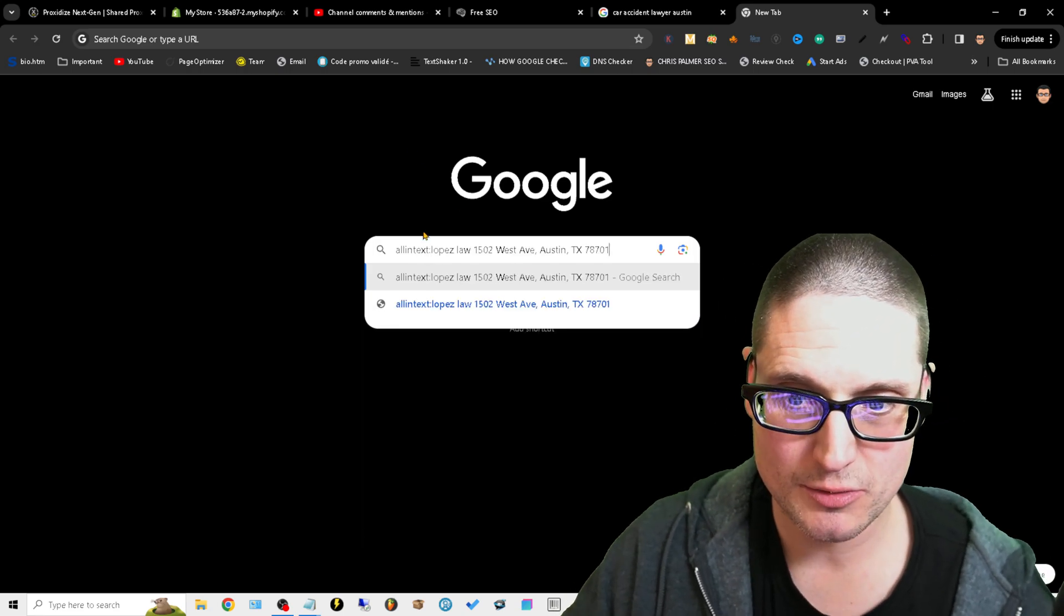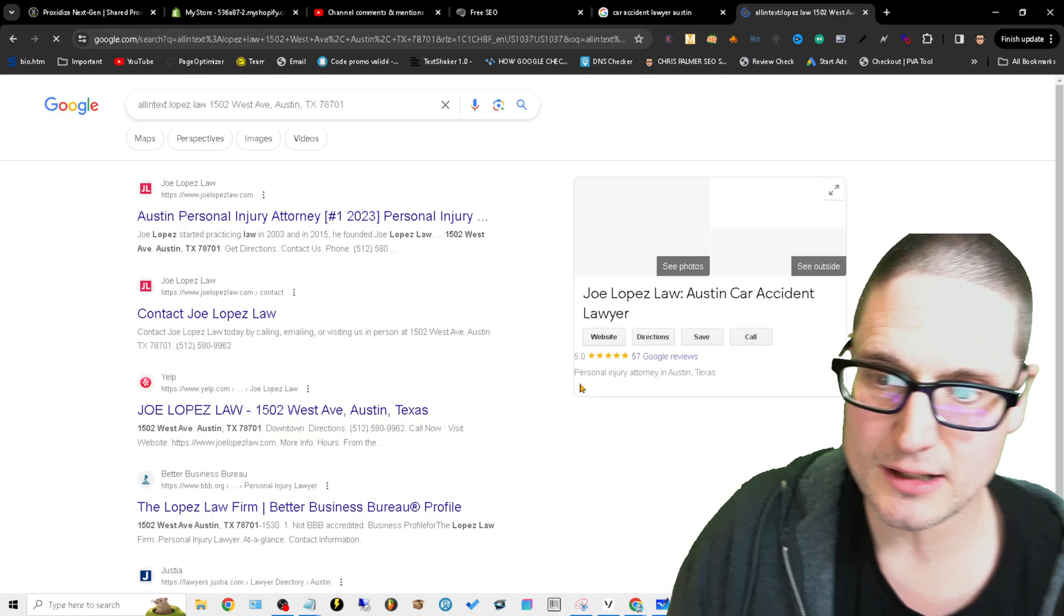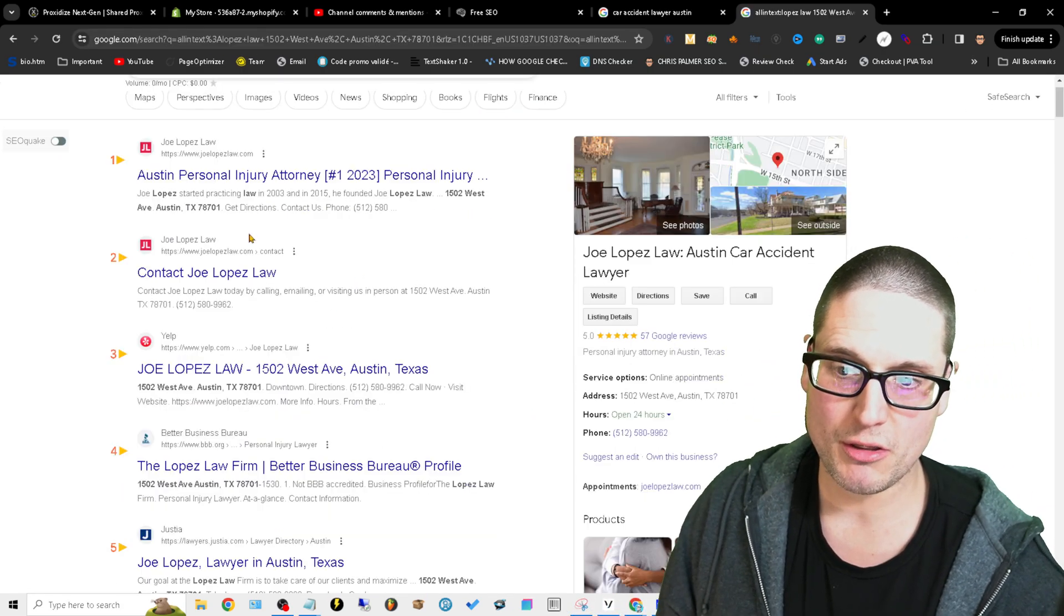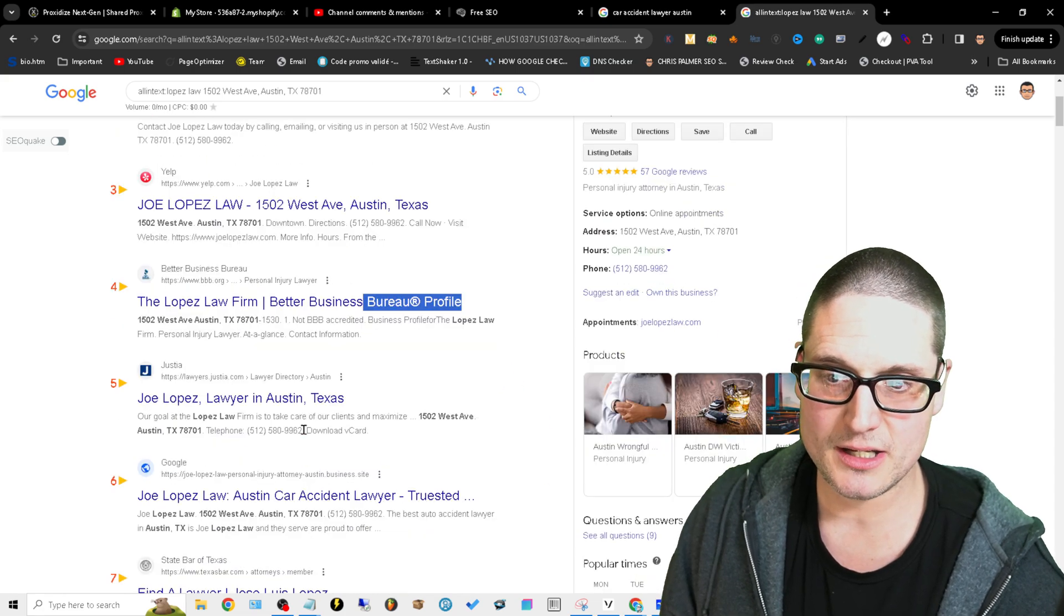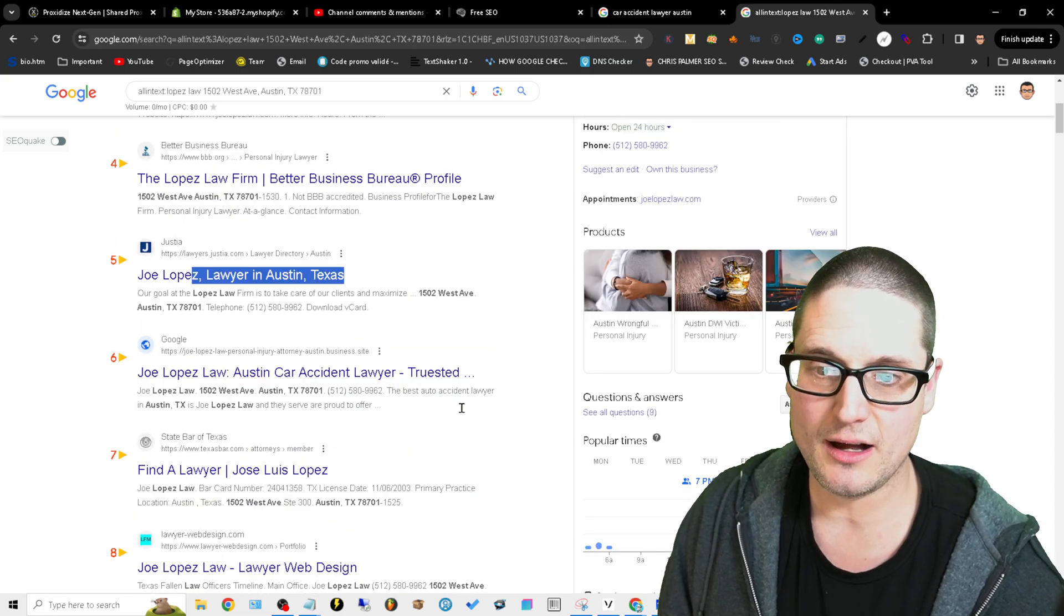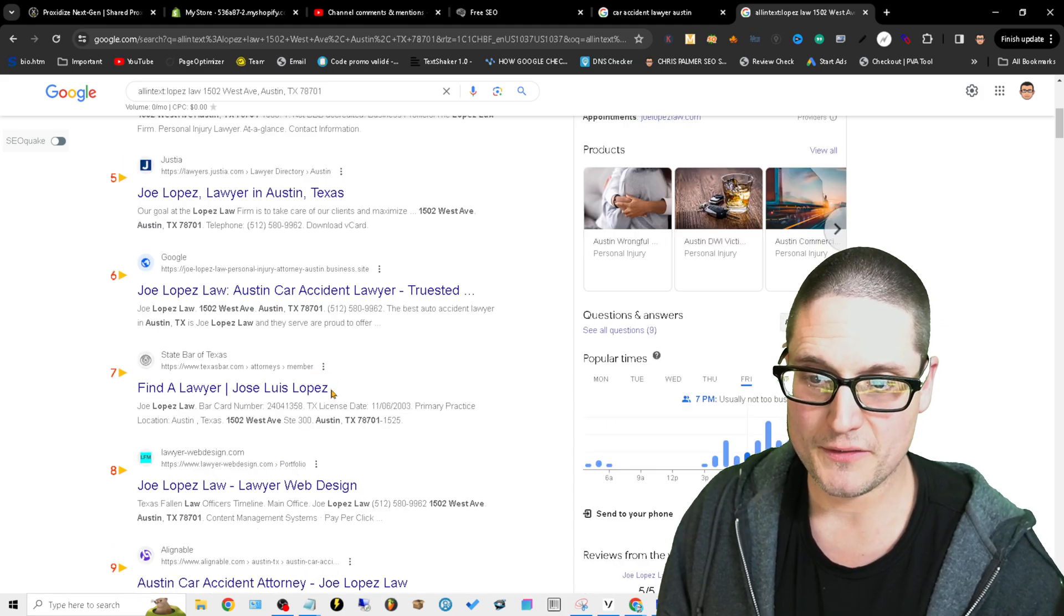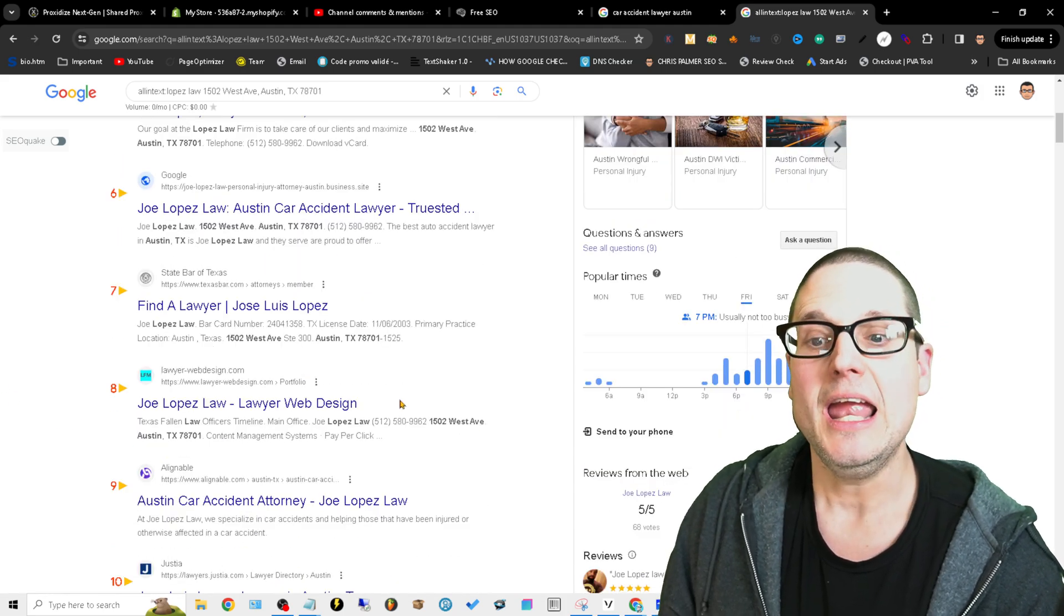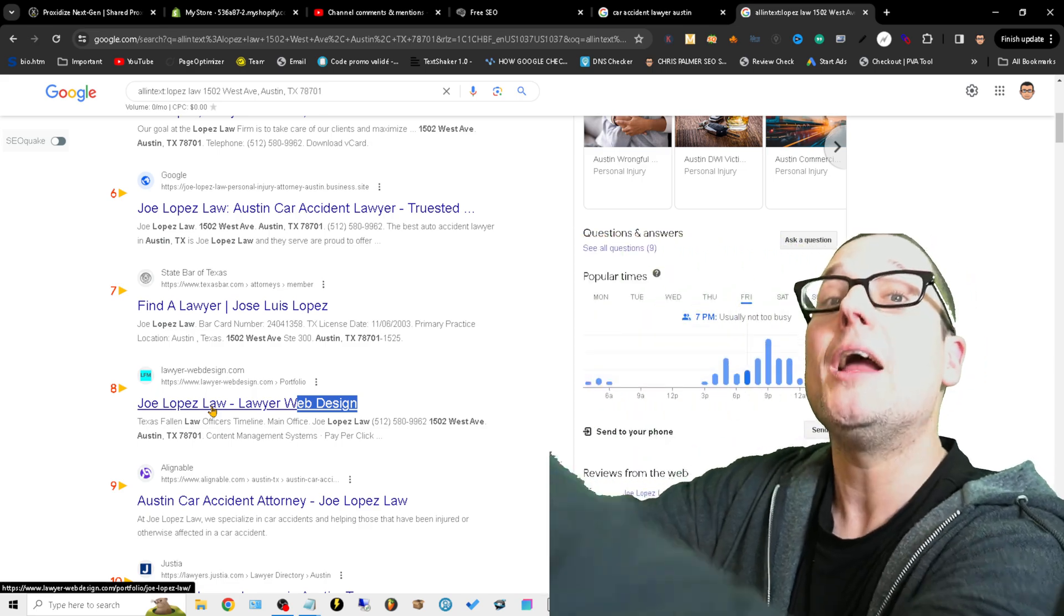All you would do is you would type 'allintext:' and then you would put this address. This is Lopez Law 15, allintext, and what you would look for is the most authoritative sources. So Yelp, Better Business, they're listed on Justia, they have a Google free site, they're on the state board in Texas.